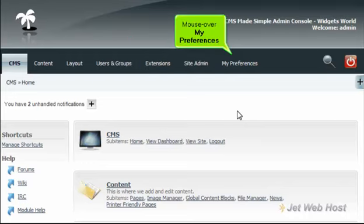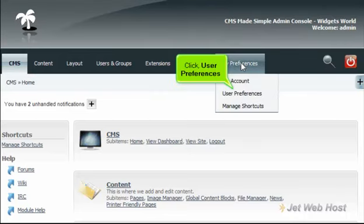Mouse over My Preferences. Click User Preferences.